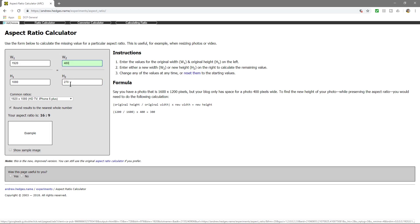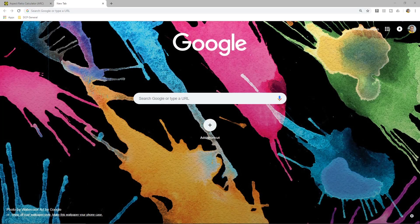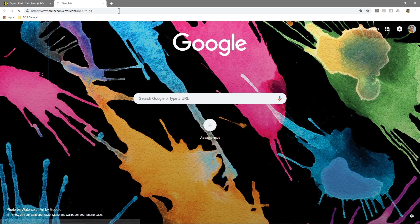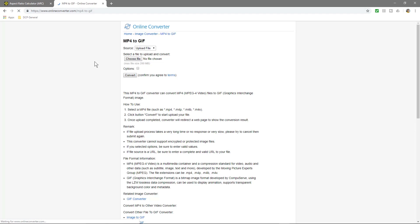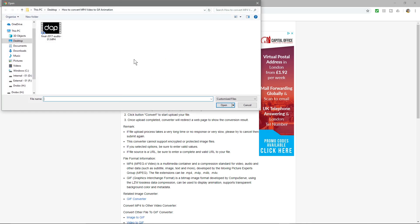We're going to open up the browser and go to this other website, and I'll put a link to this as well in the YouTube description. This will allow us to convert that video into a GIF animation. You can see MP4 to GIF.